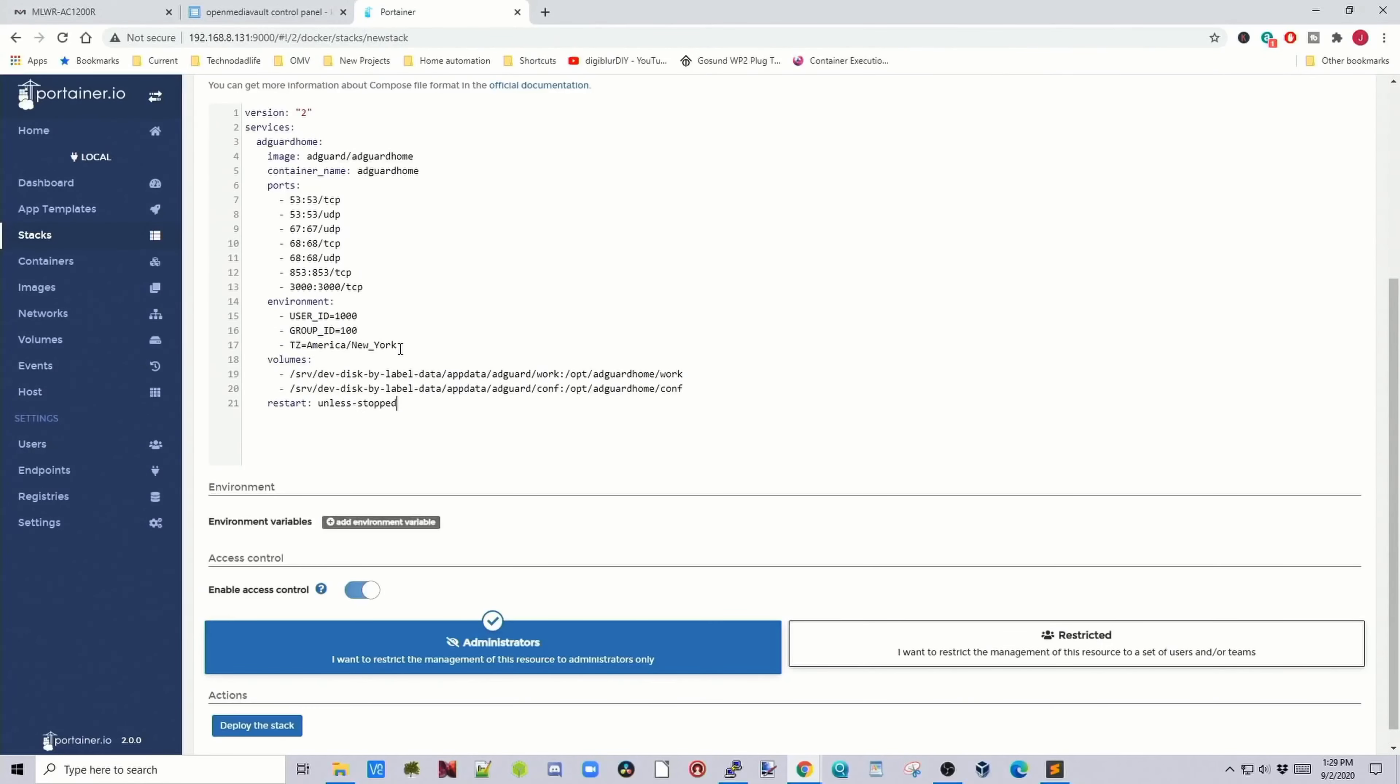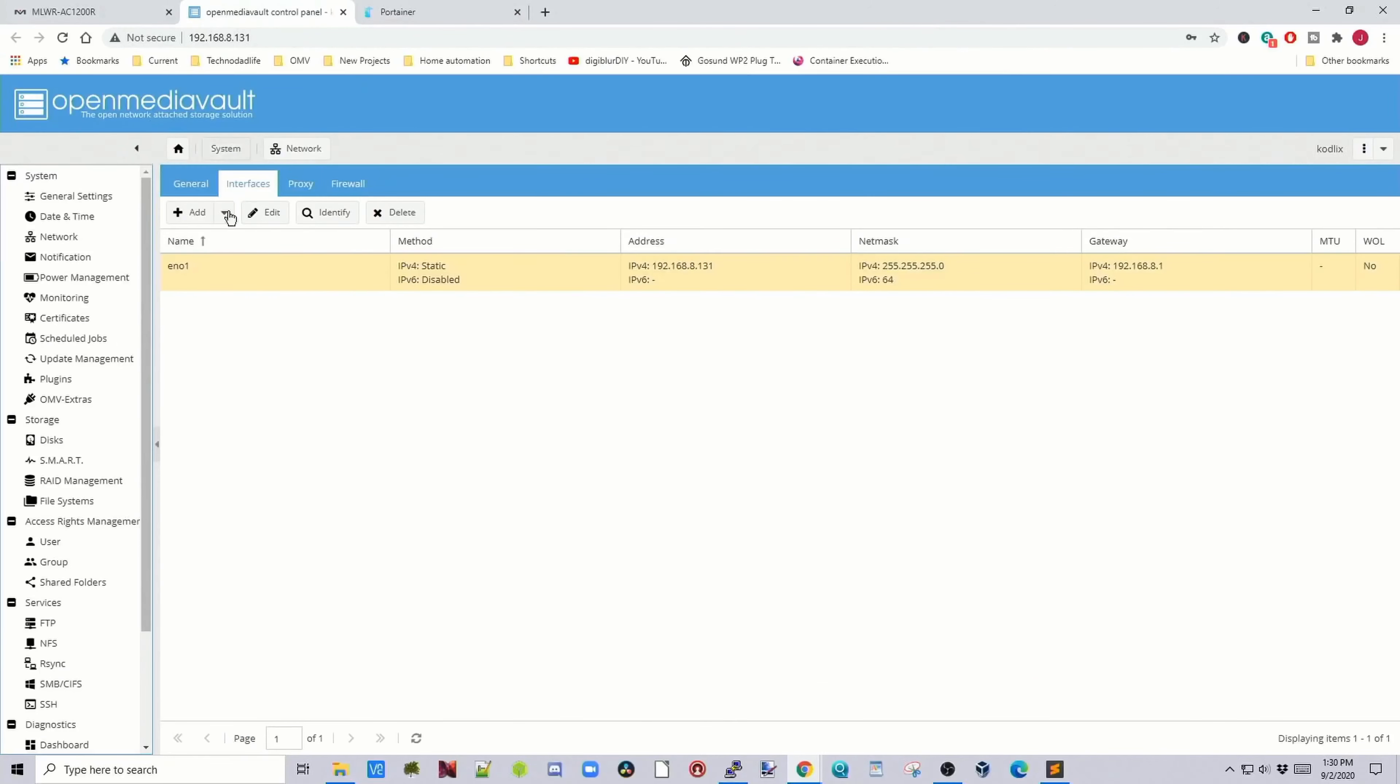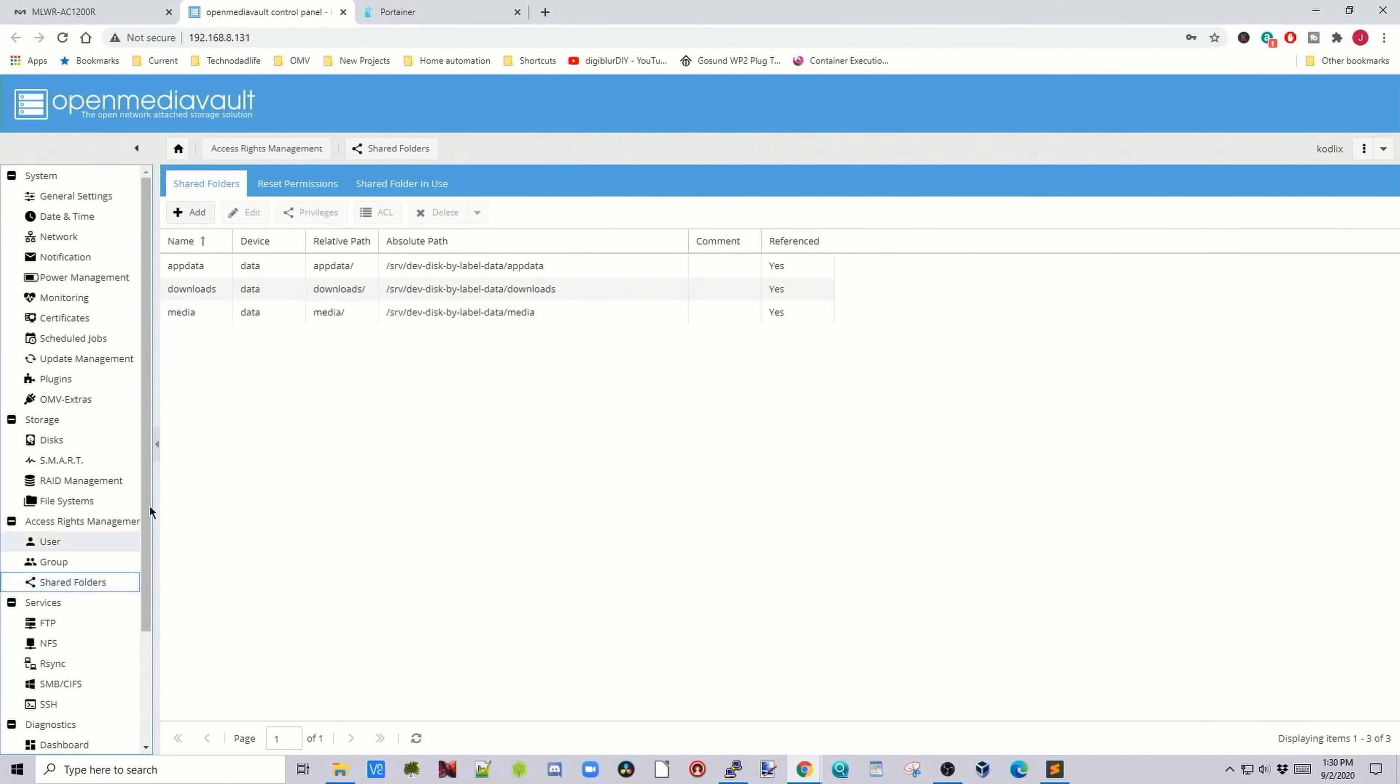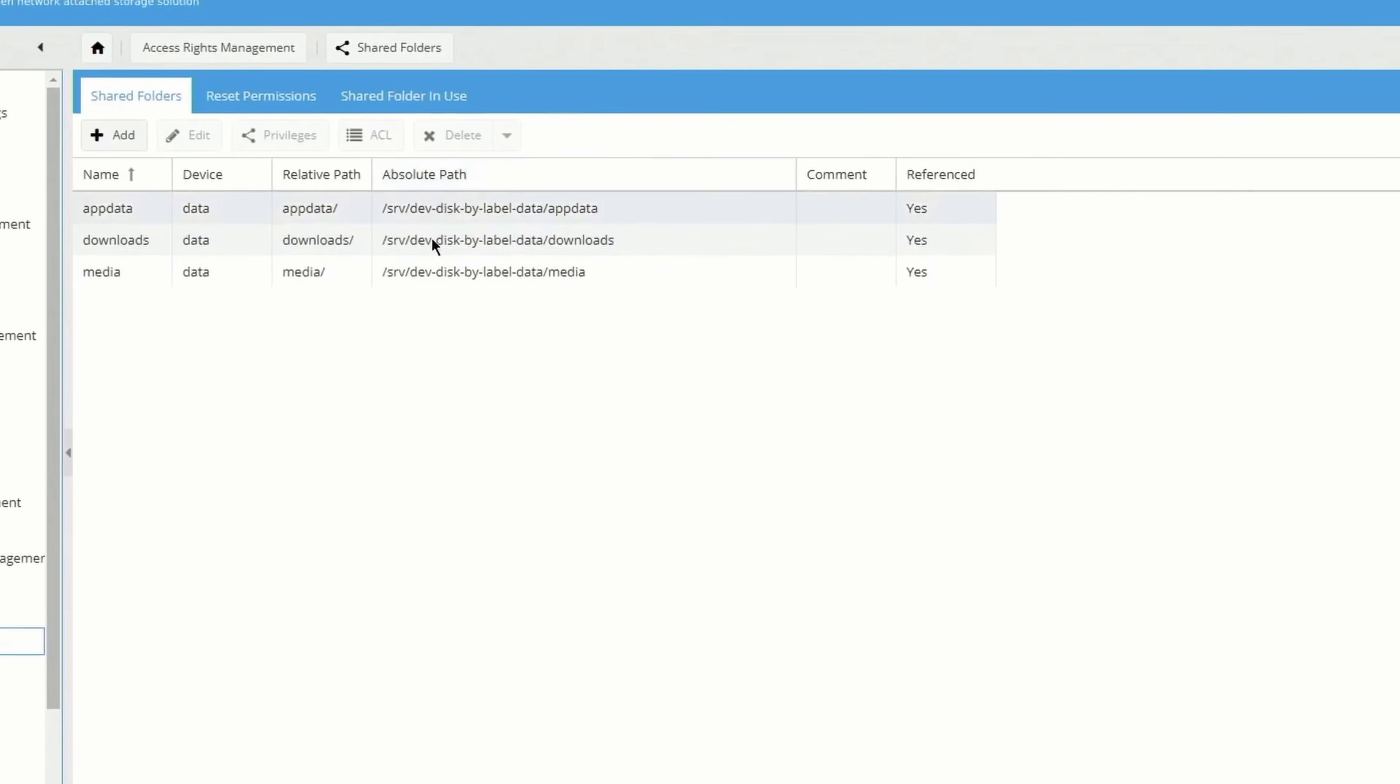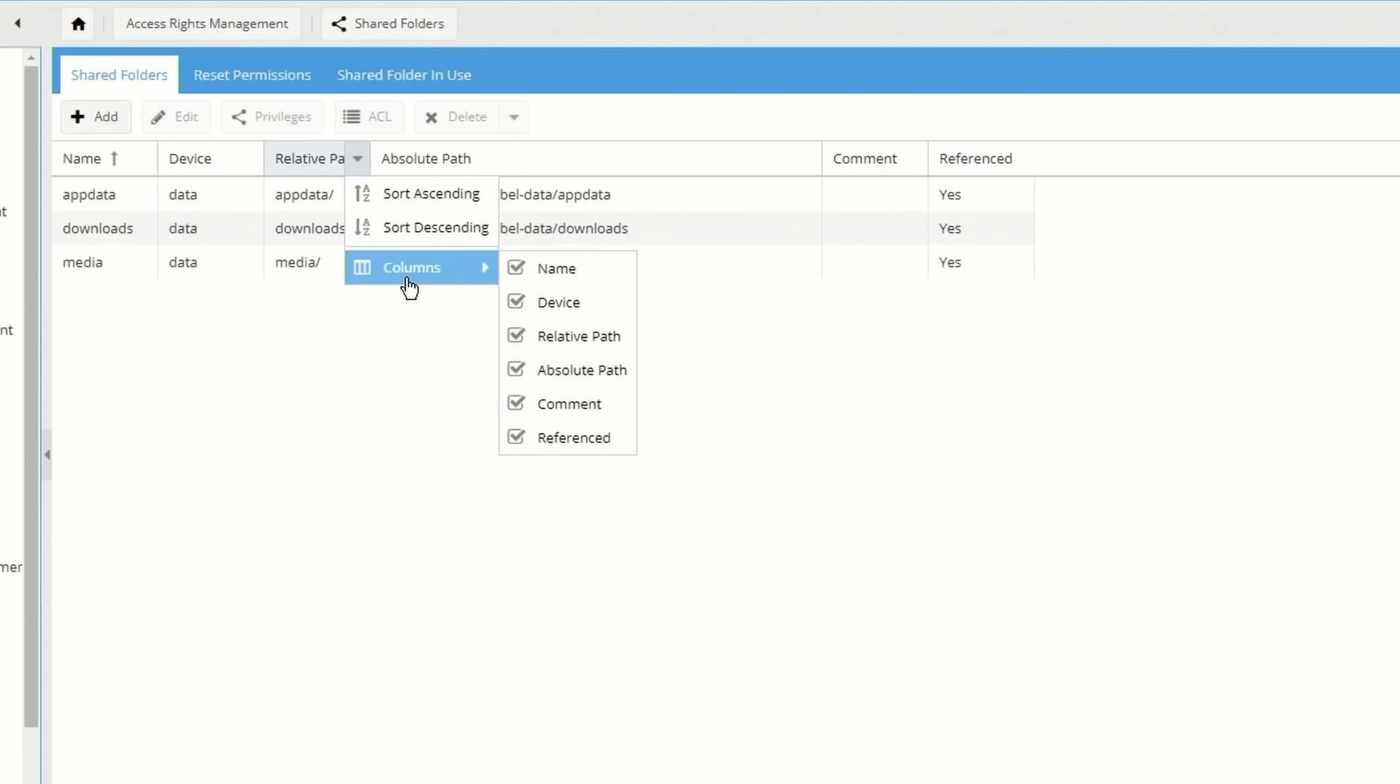Put in your time zone, and then we need to find our absolute path to our app data folder. For this, go to Open Media Vault, go to Shared Folders, and if it's not showing up already, click on the down arrow next to Relative Path Columns, click on Absolute Path.